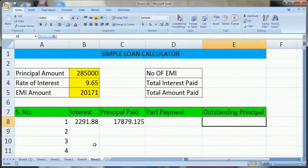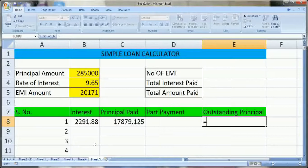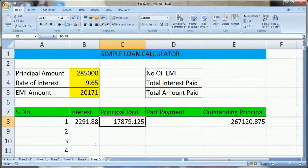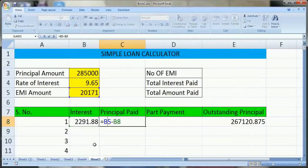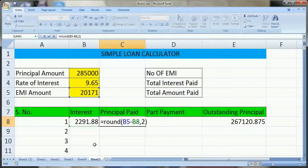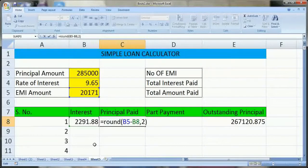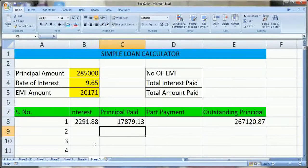Now we have to calculate the outstanding principal. The outstanding principal is equal to our original principal amount minus the principal paid. We can also round it using the ROUND function with comma 2, which will give the result rounded up to two decimal places. We can use the ROUND function at other places as well.